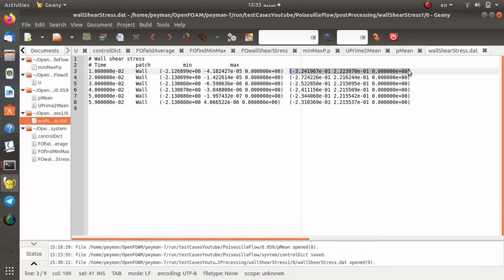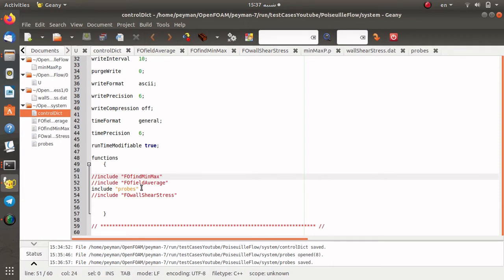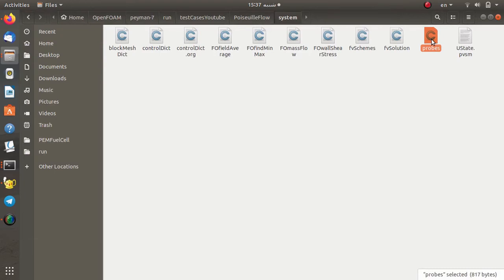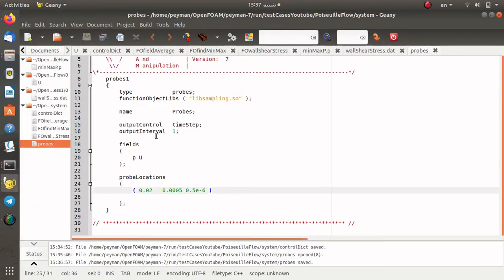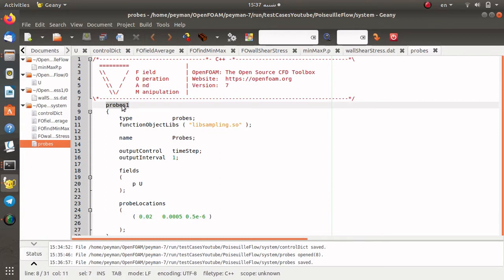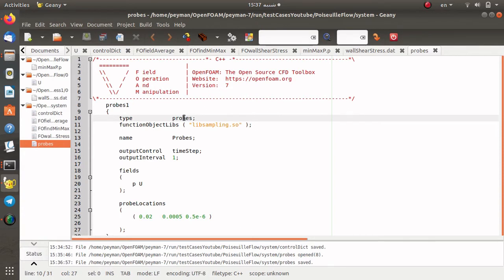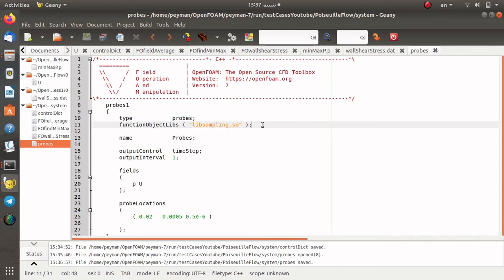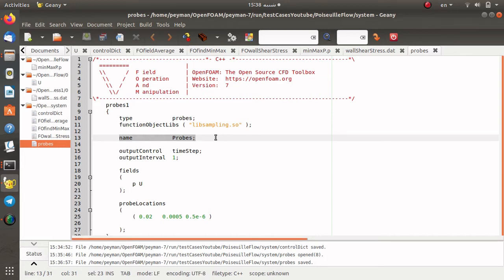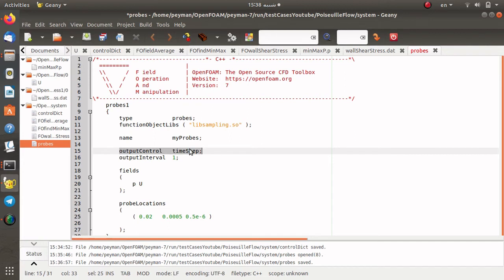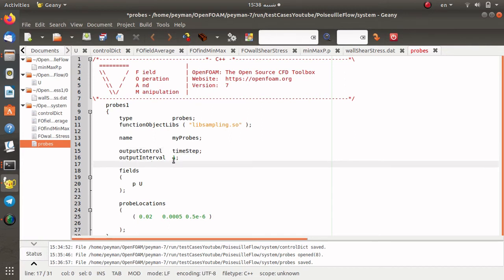We can also calculate the magnitude of the wall shear stress. The final item I'm going to show you is probes data. Whenever you need to know the pressure or velocity at a specific location — for example at the center of the channel — you can use the probes sampling data or probes function object. I open the probes file in my system directory since I included this file in controlDict. The name of this function is probes1, the type is probes, and the function object library is linked. The directory where data is written in postProcessing is named probes. We get data according to time steps and set the interval to one, meaning we write data for each time step.